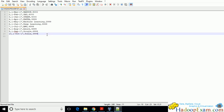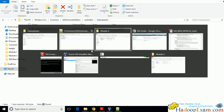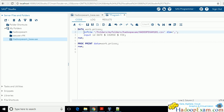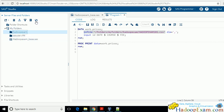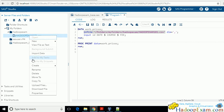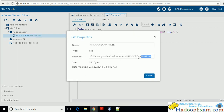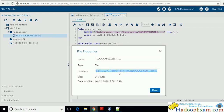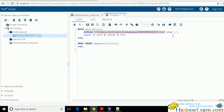This is the INFILE statement and this is my file location. To find the file path, refresh it, then right-click and view properties — copy and paste the path. The path is: My Folder / Hadoop Exam / HadoopExam101.csv. The data is delimited by a comma. I want to give names to the fields: the first field is ID, the second is date, the third is course name, and the fourth is fee.